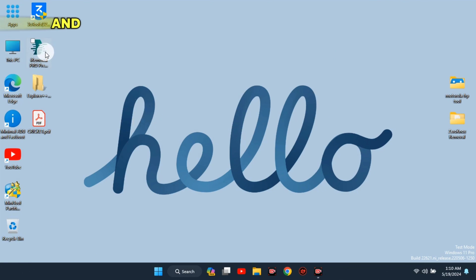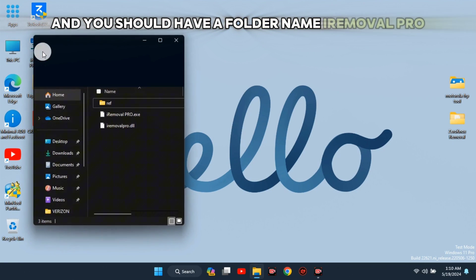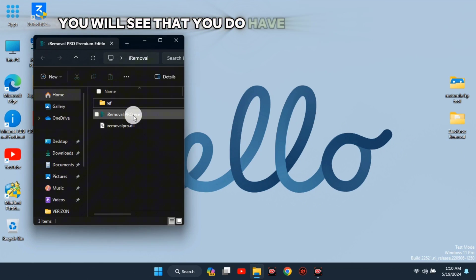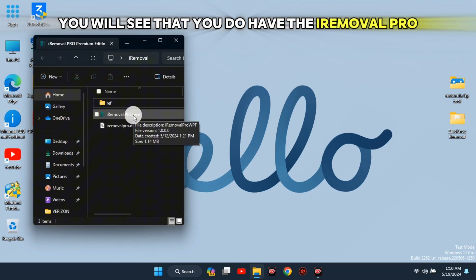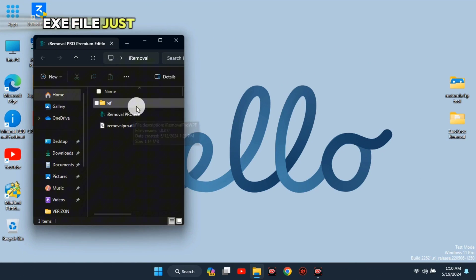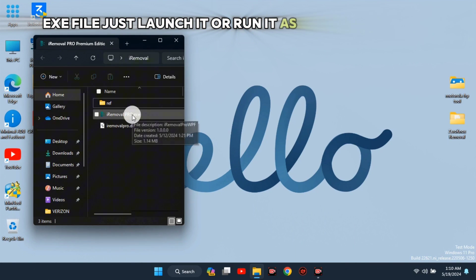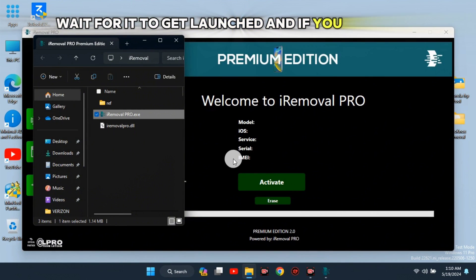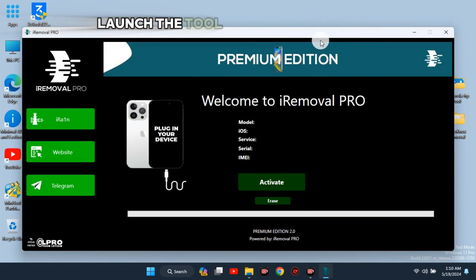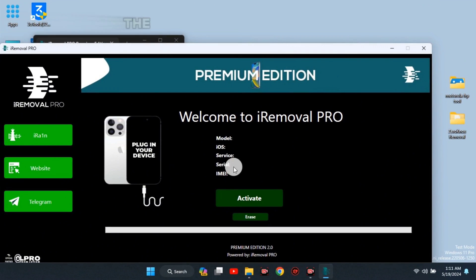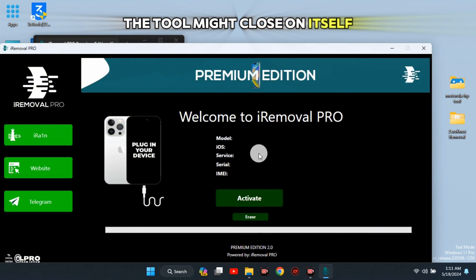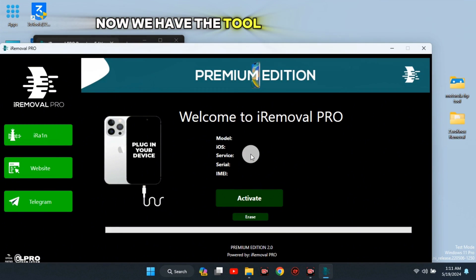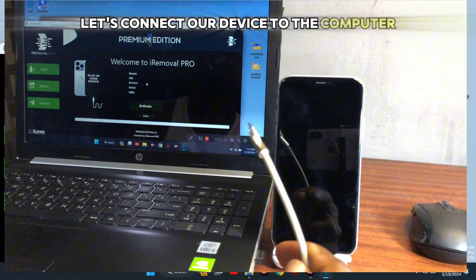After turning off antivirus, extract the download and you should have a folder named iRobo Pro. Open it and you will see the iRobo Pro .exe file. Launch it or run it as administrator and wait for it to load. If you fail to run the tool as administrator, the tool might close on itself — so make sure to run it as administrator.